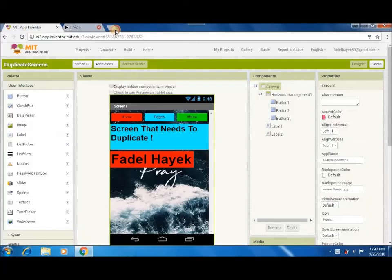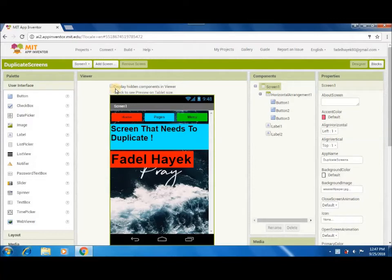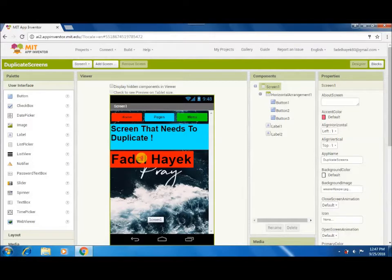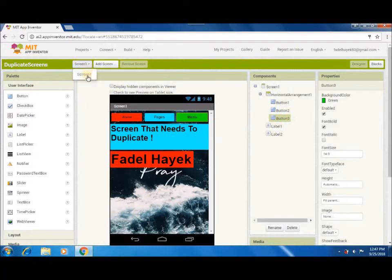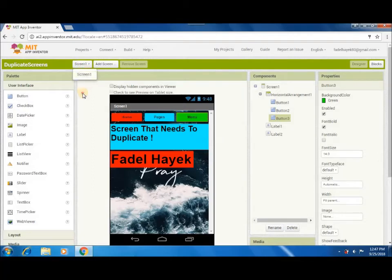OK, I've made the screen to duplicate. It's just an example. You choose your own screen to duplicate. I've made labels and buttons to test. Also, the blocks duplicate with the screen.